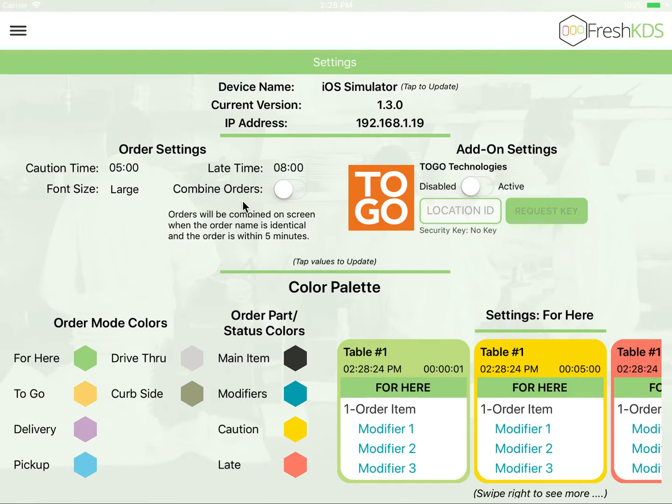We currently allow you to turn the combining orders on or off, which will combine any ticket with the same name within five minutes.